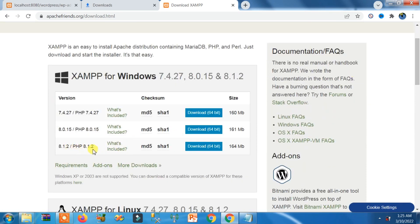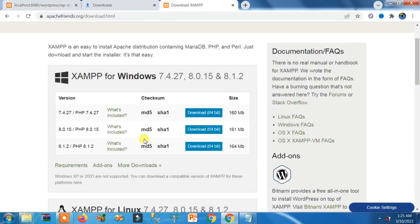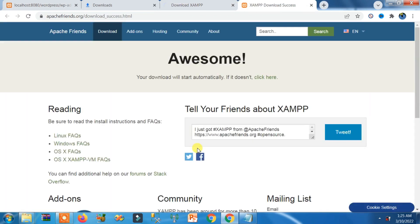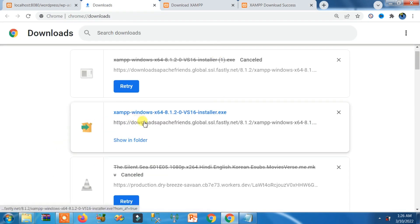Here you can see the latest version of XAMPP with PHP version 8.1.2, so it will definitely support WordPress. Click on 'Download 64-bit.' You can see it is being downloaded. Once downloaded, click on the installer file.